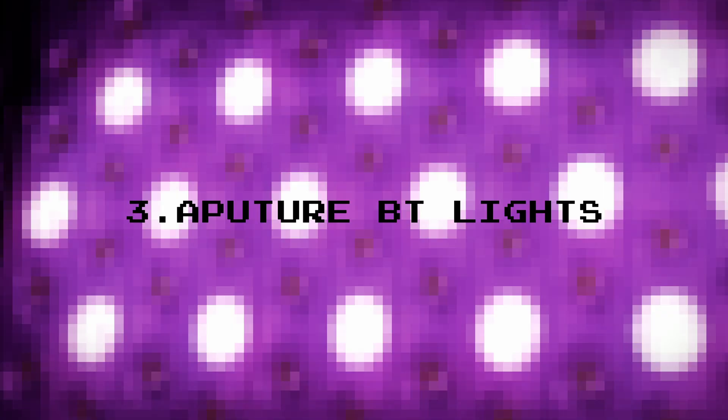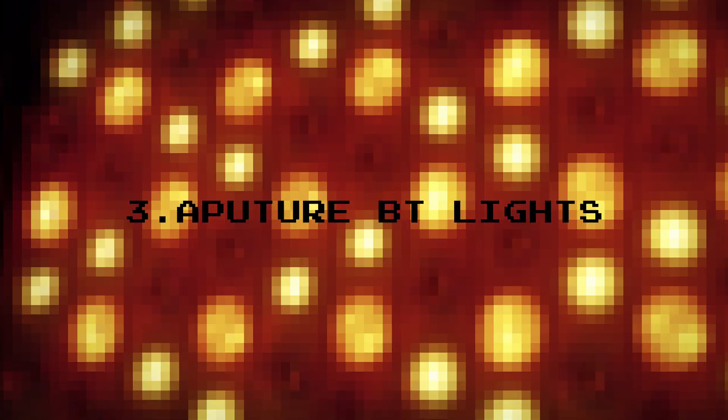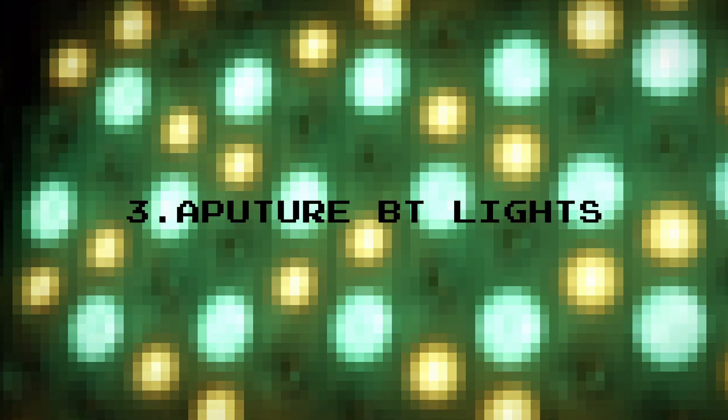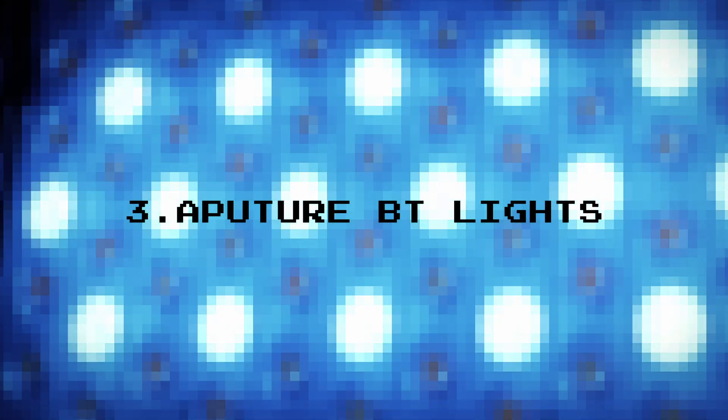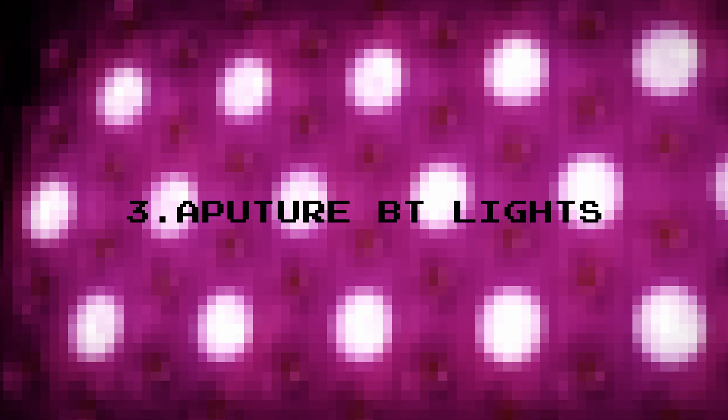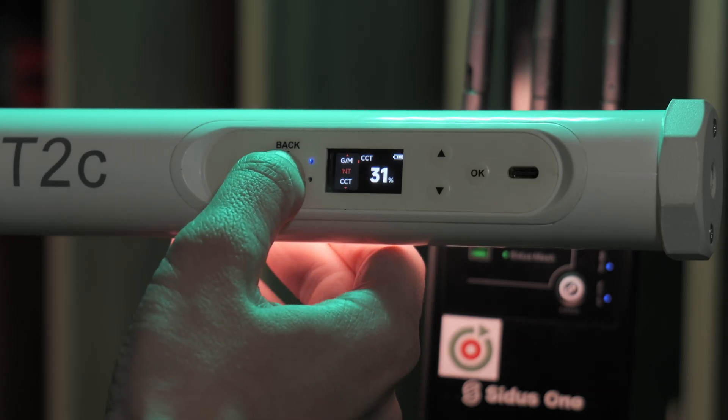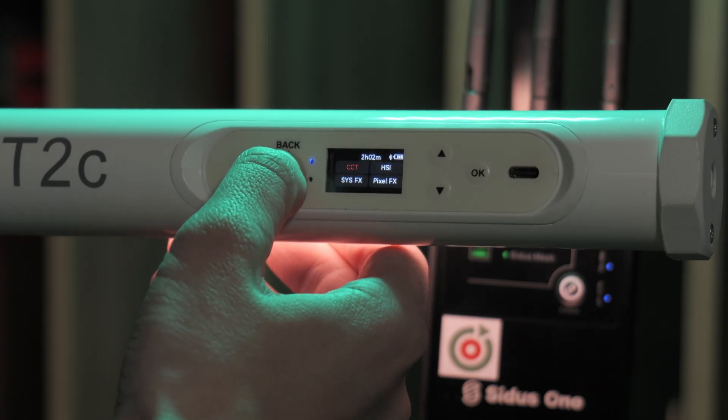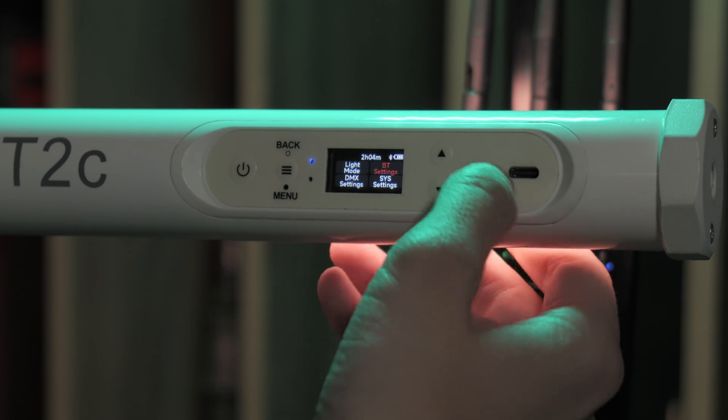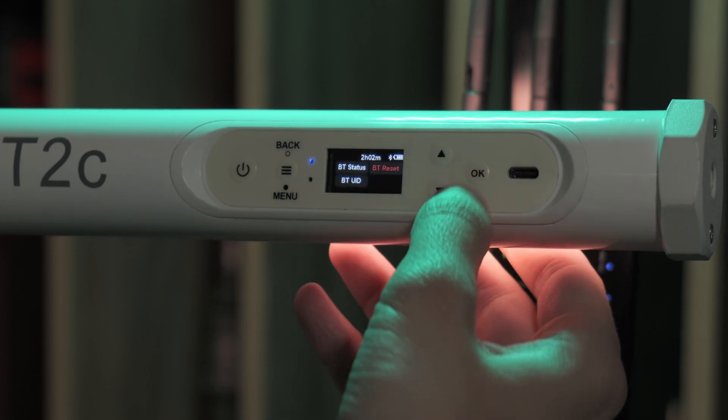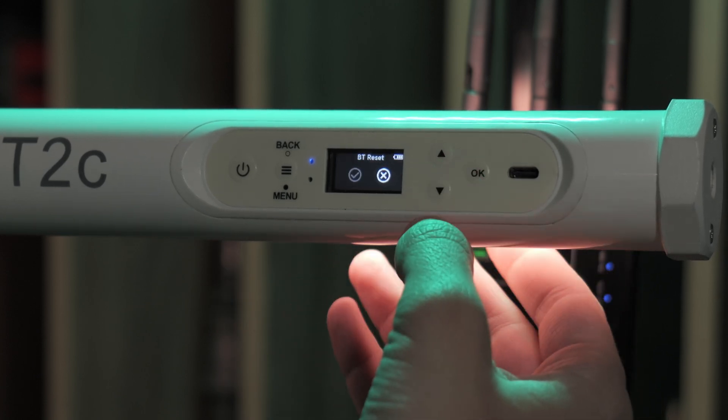Now let's move on to Aputure Bluetooth light. This applies to all Amaran lights and some older Aputure lights that feature Bluetooth but lack CRMX, such as the original 600D for example. For this demonstration we'll use the Amaran PD2C. First reset its Bluetooth connection.